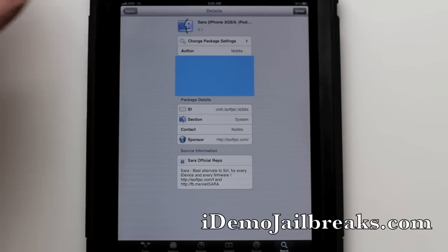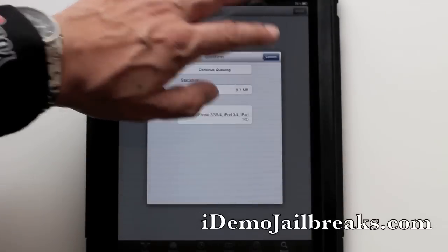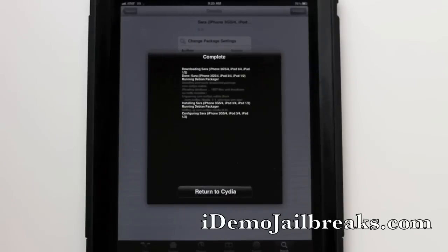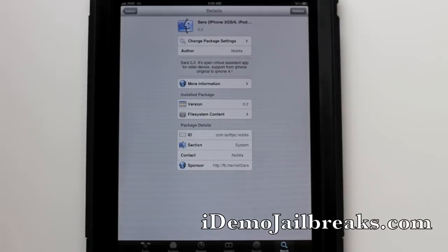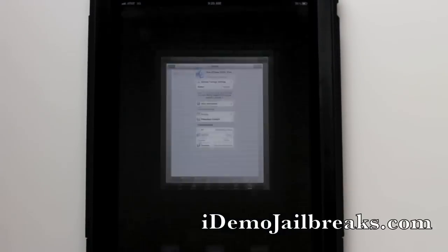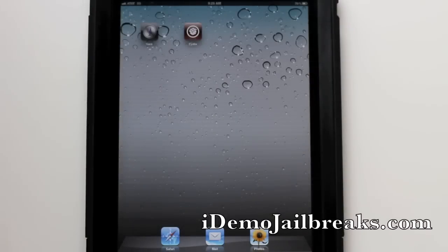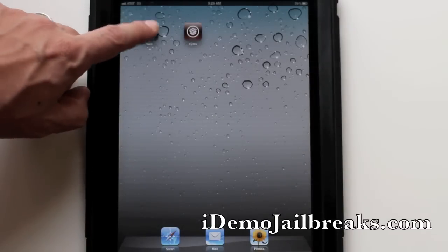Let's go ahead and install this. Go ahead and hit confirm. Let's go ahead and return to Cydia. Now once we are done doing that, go ahead and go out to your home screen and you will see that you have Sarah installed as an application. Go ahead and tap on Sarah.